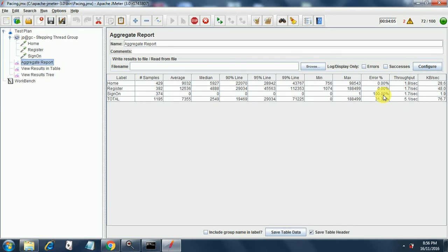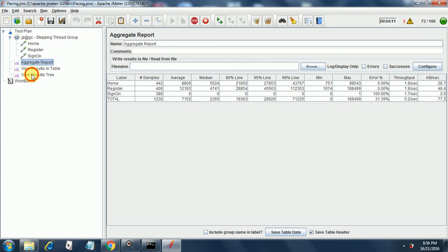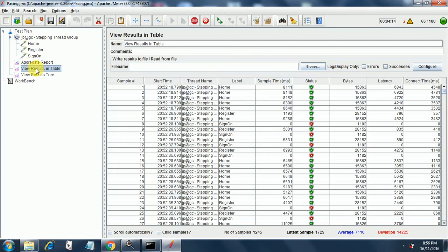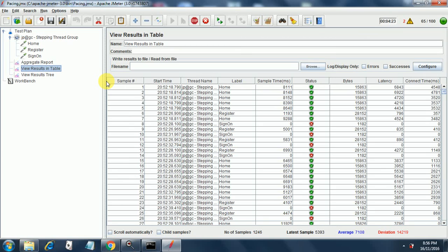Sign-on page has a maximum error percentage which is 100 percent - all the tests have failed. The throughput is given here, the kilobytes per second is here. View results in tree and view results in table also gives us data like sample time, status, bytes, latency time, connect time etc.